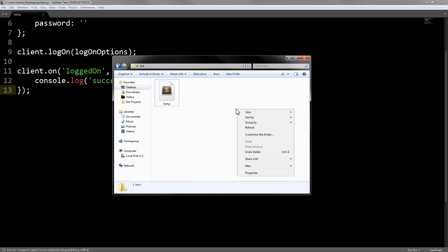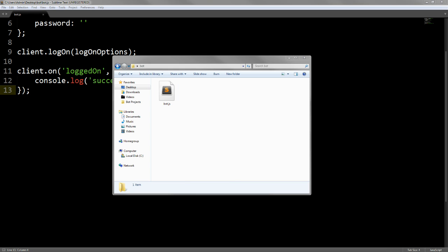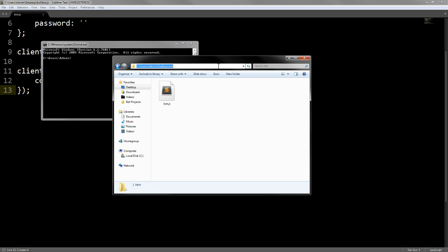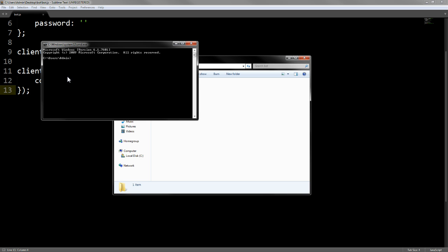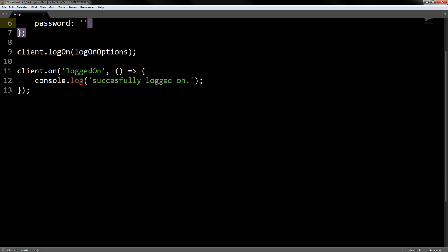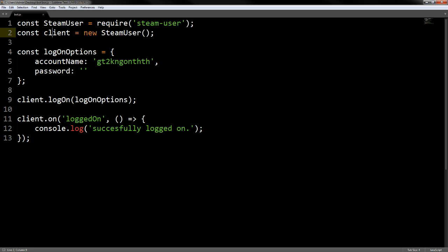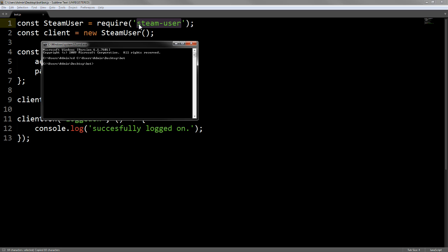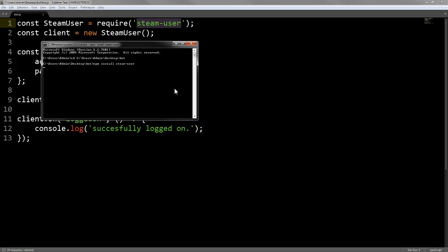From here you want to open a command prompt and you have to navigate to this directory wherever you have the bot. Just type cd and paste the directory. The first thing you want to do is you need to download the module. All you need to do is type npm install and the module. We're just going to wait for it to do that.